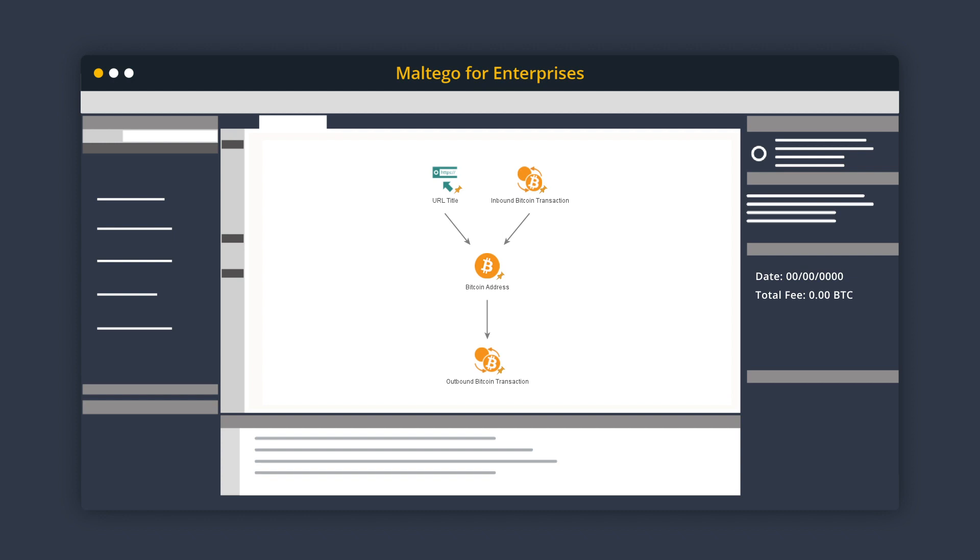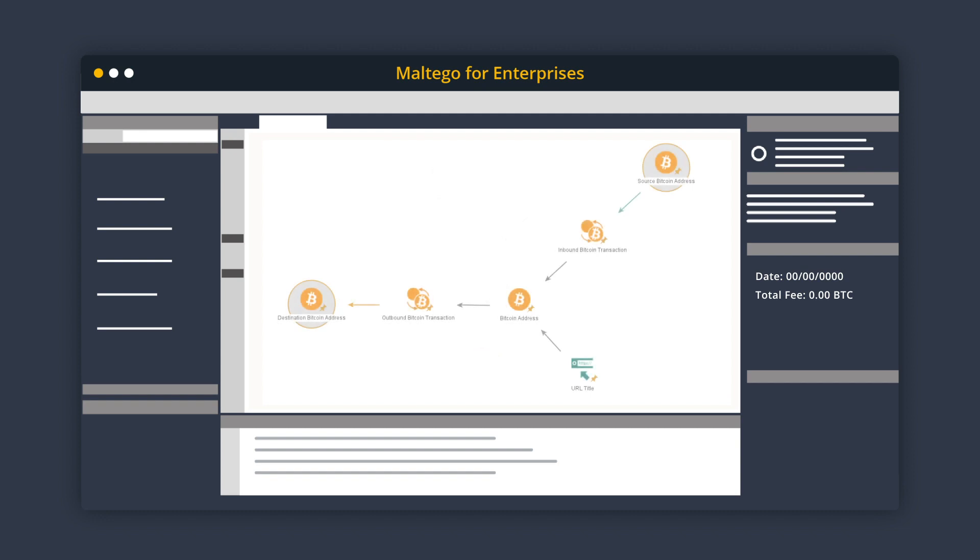To understand source and destination of the transactions, we can further query to obtain the source addresses of inbound transactions and the destination addresses of outbound transactions using the two source address and two destination address transforms. These address entities will include details like the number of transactions, total amount of received and sent Bitcoin, and the current final balance.